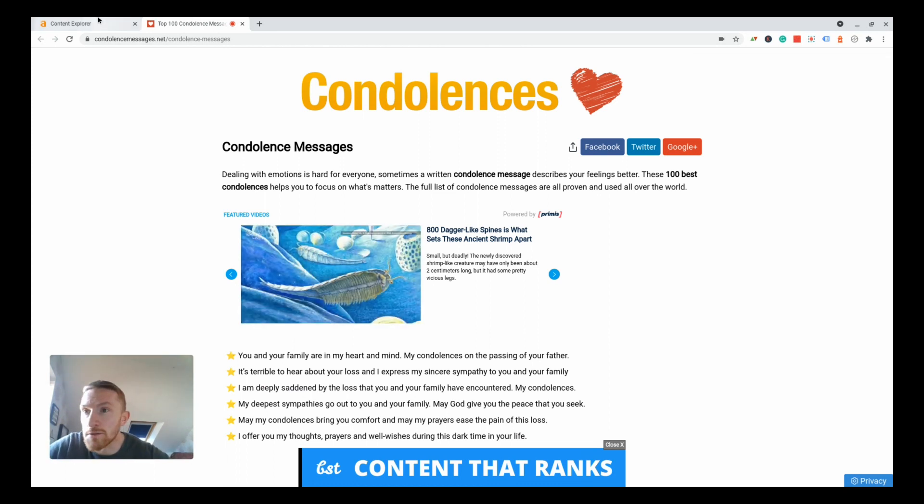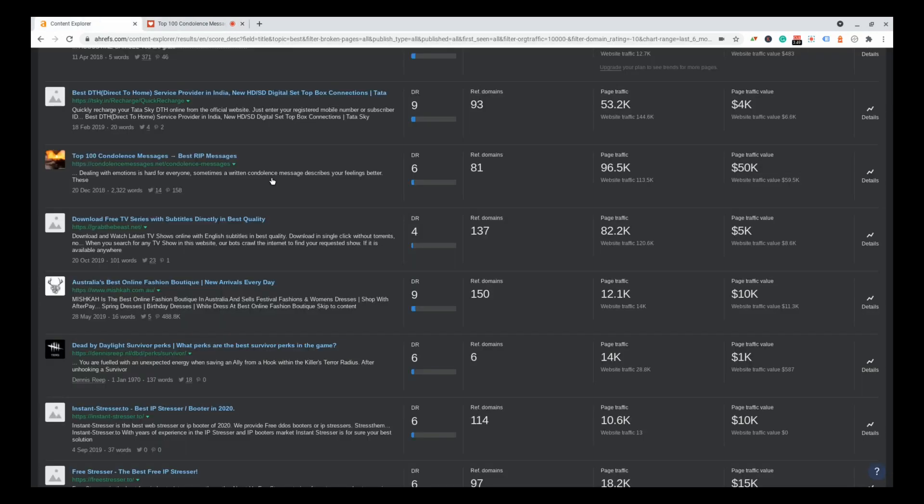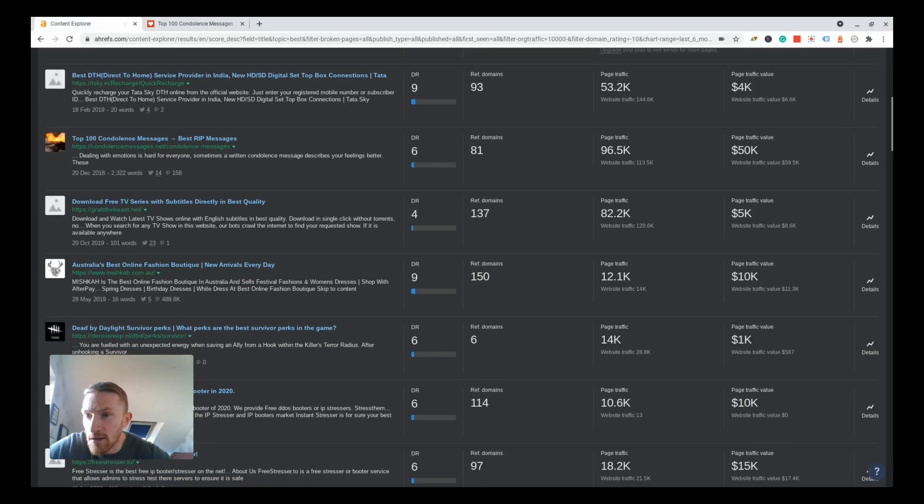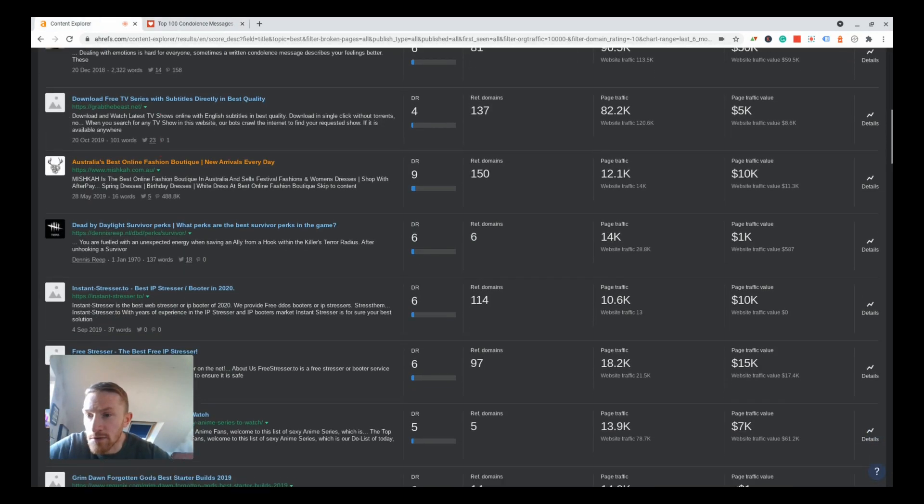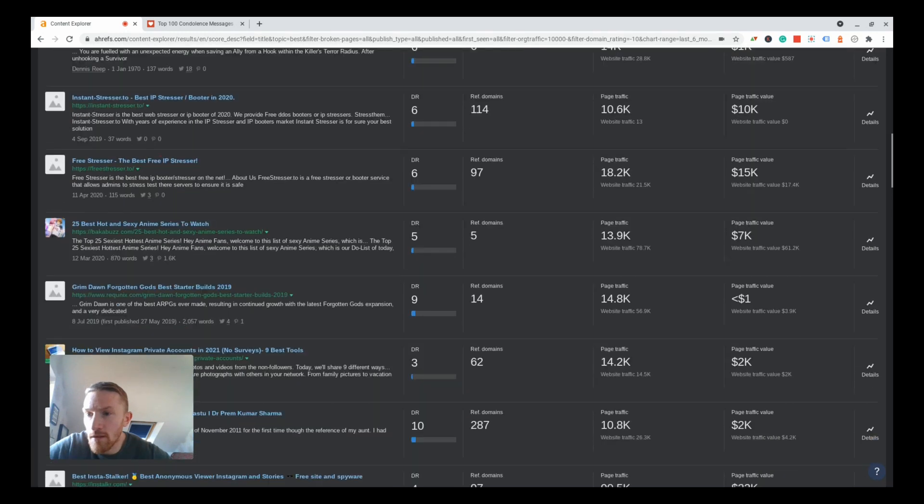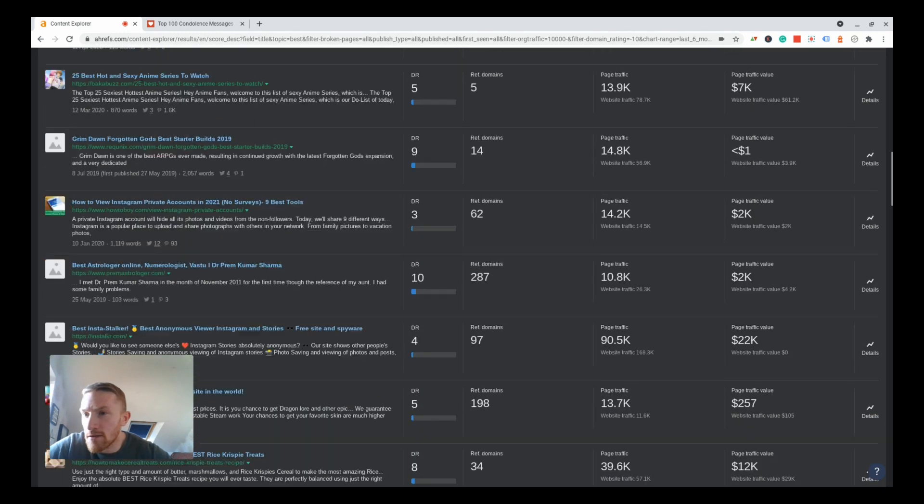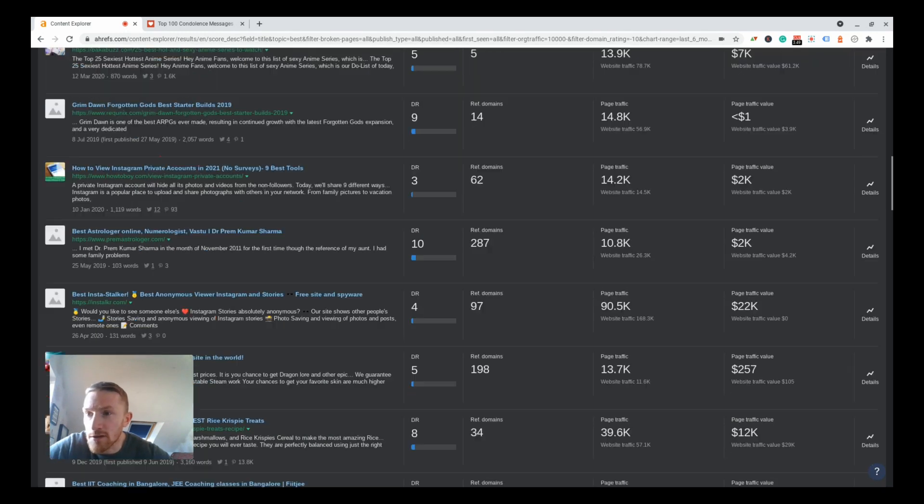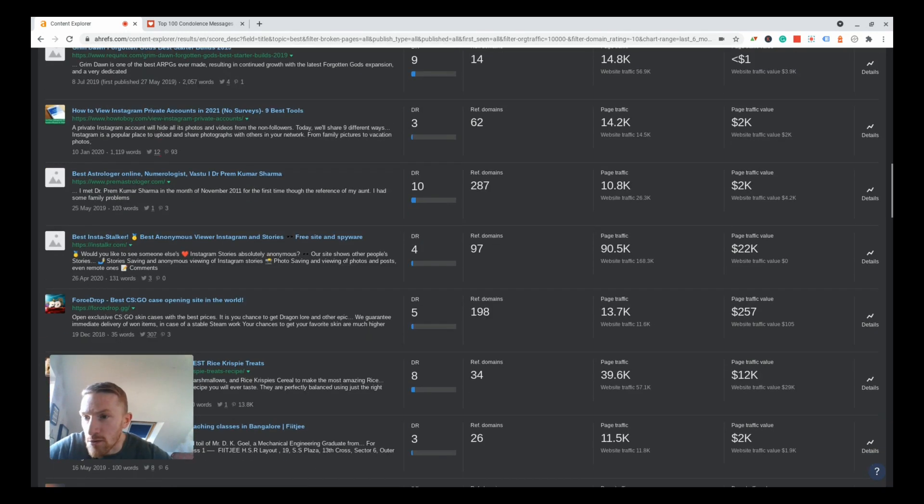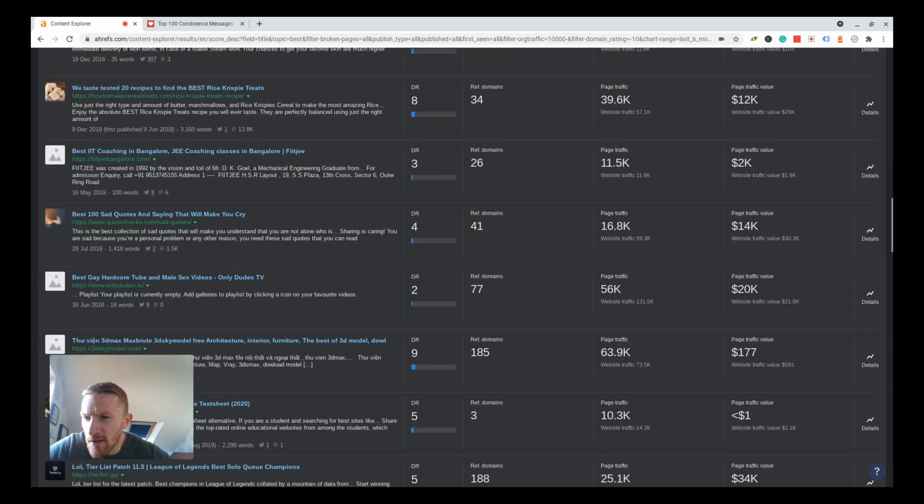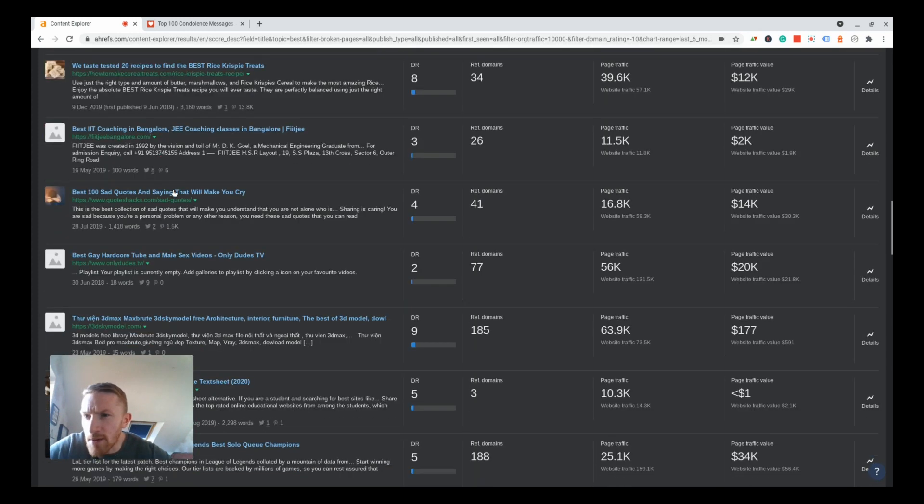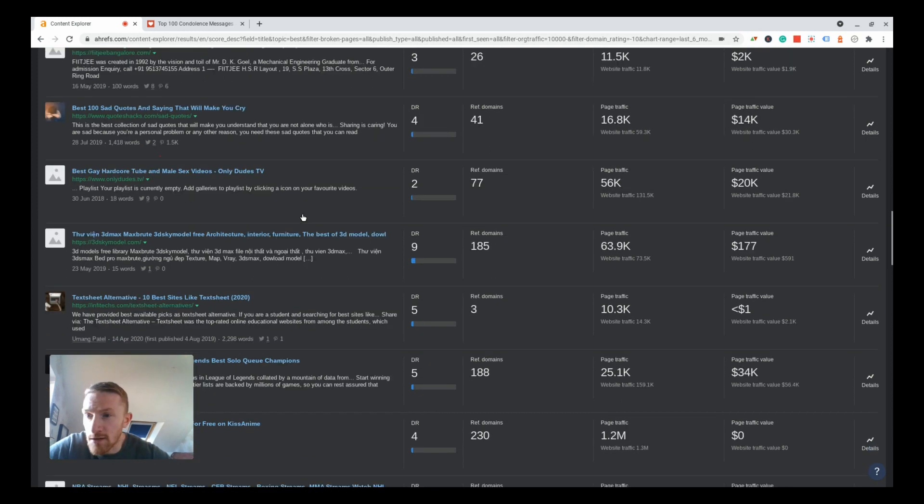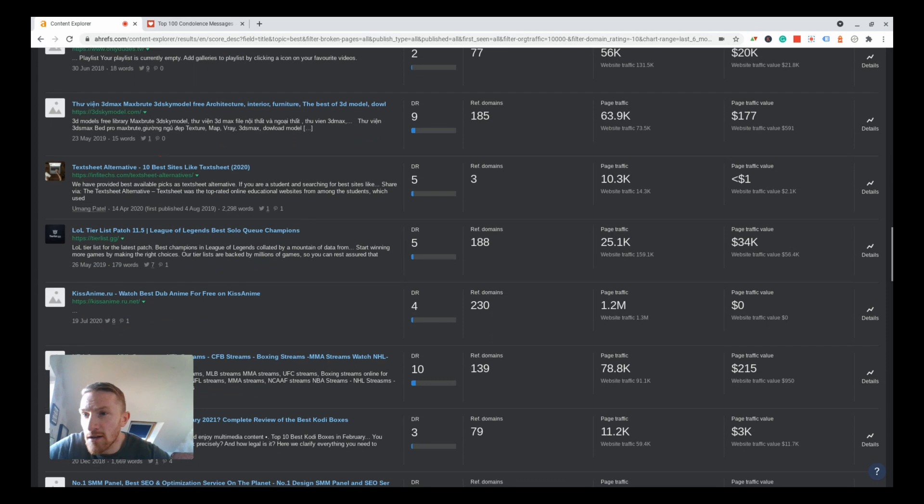I can't estimate exactly what it would be, but this could be a good little niche for someone. I don't think I'm going to do it myself. Let's have a look what else can we find. Looks like my explicit filter is not working too well, never does seem to on Ahrefs.